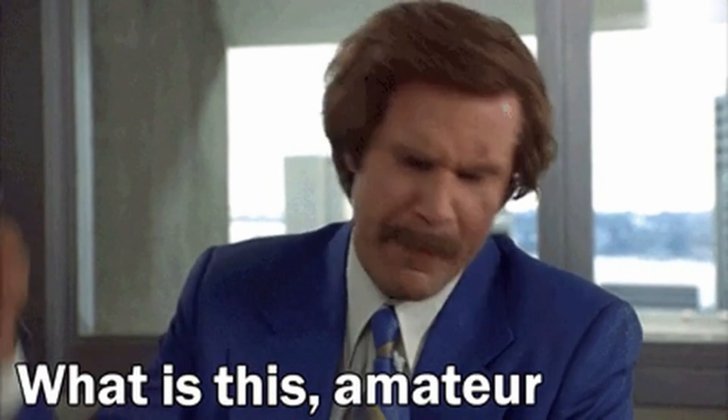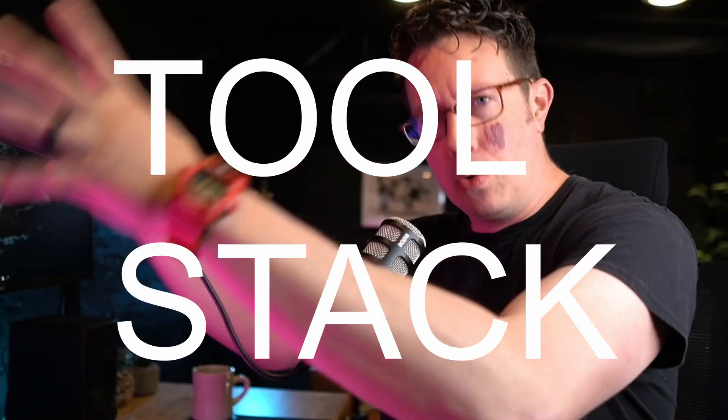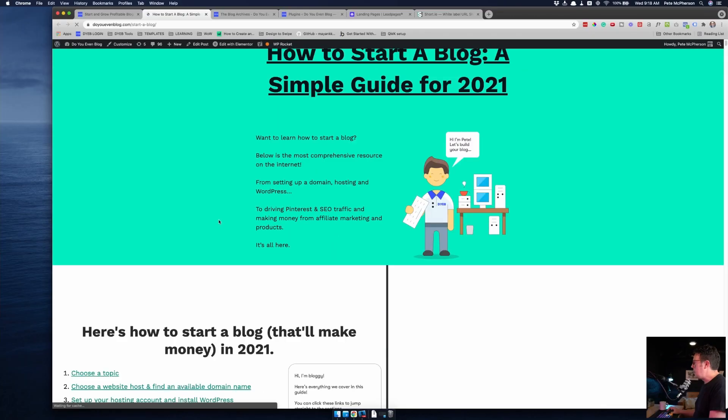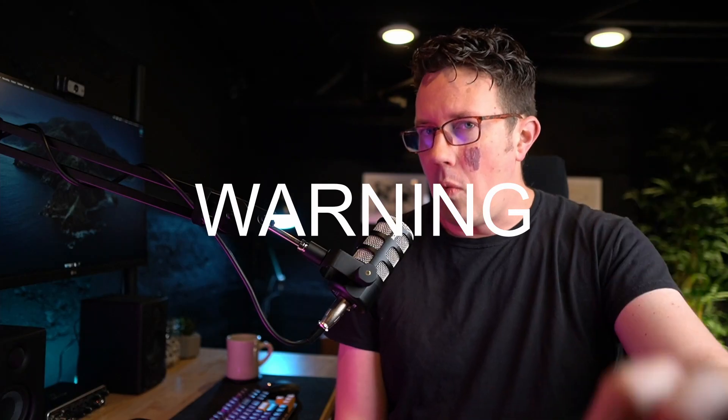Howdy blog tribe, legendary anchorman Pete McPherson here. And in today's video, I'm actually going to be walking you through my online business and blogging, podcasting, YouTube website tool stack, all the tools and resources that I use.